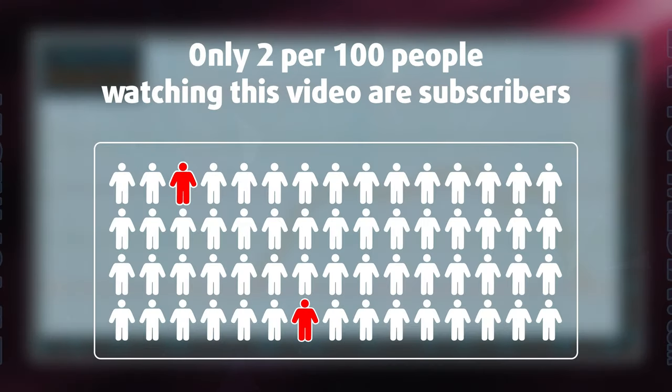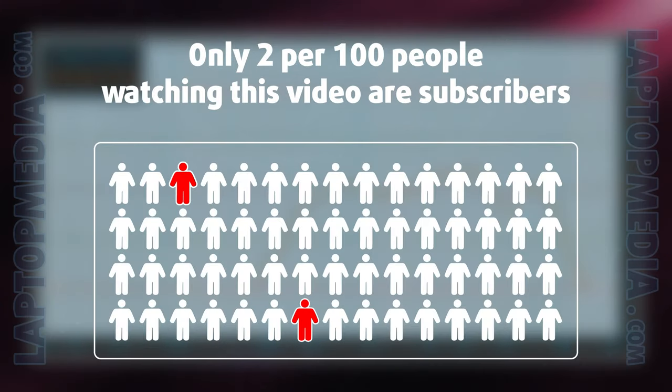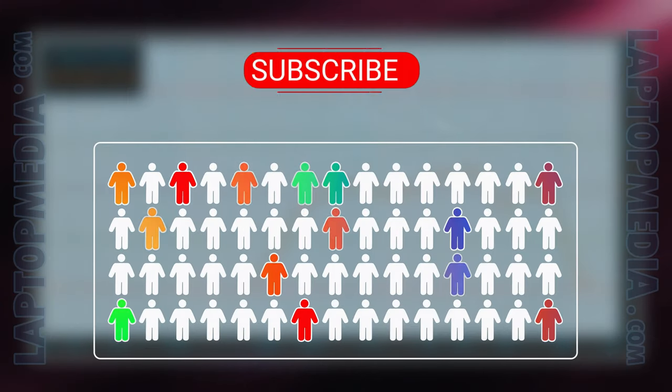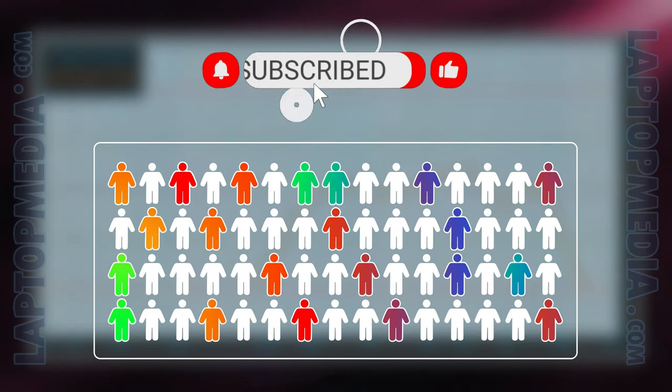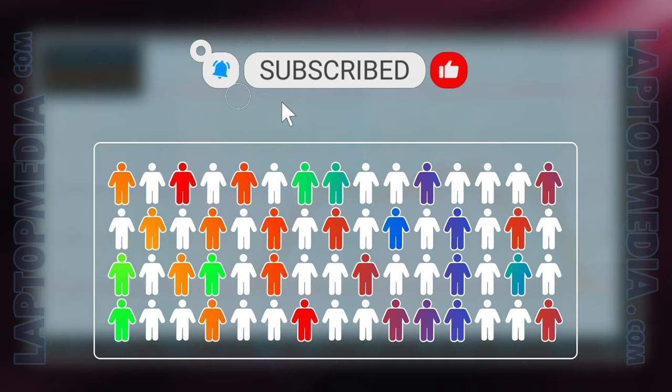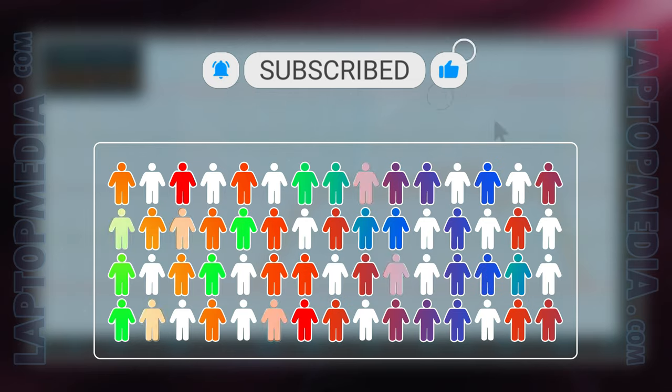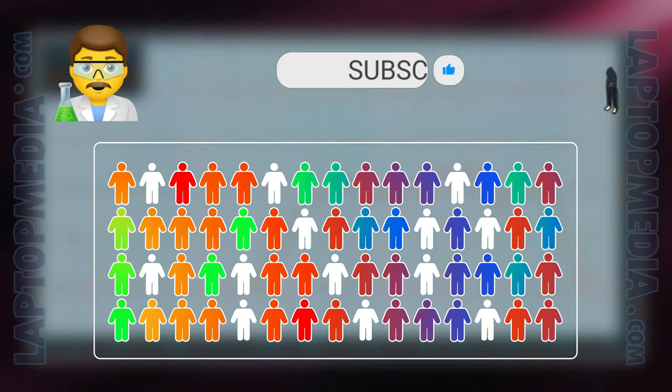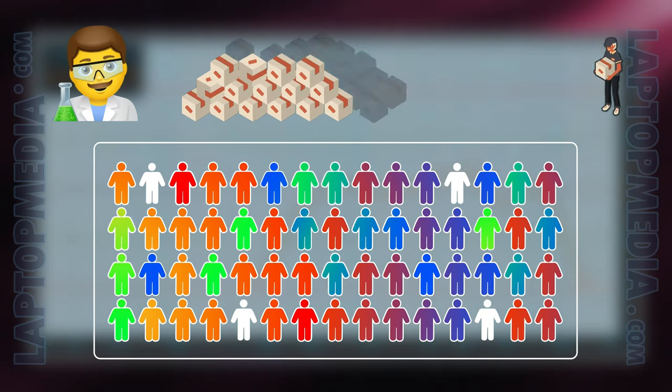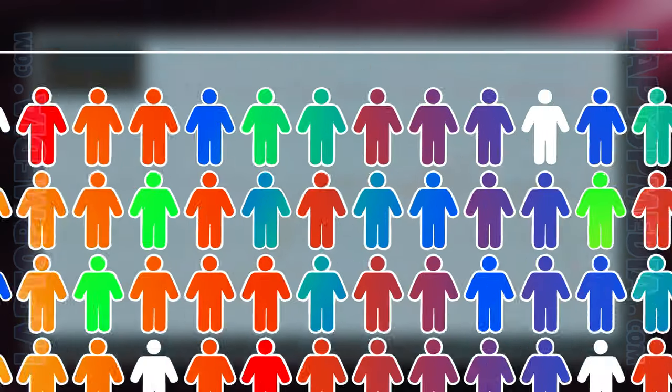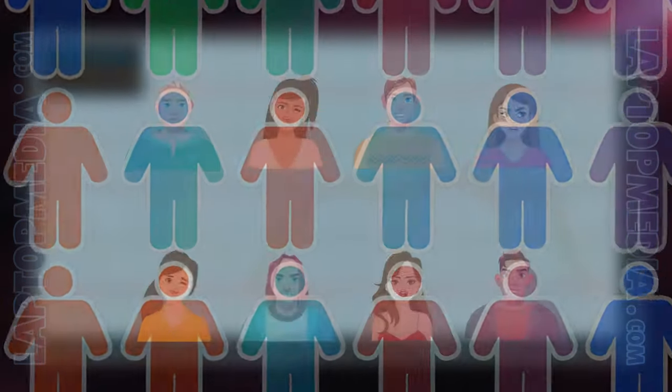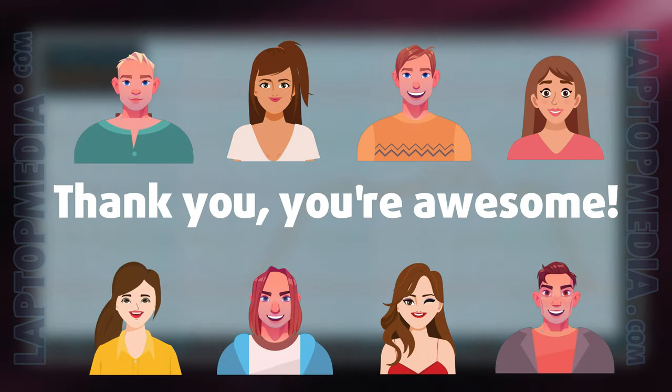Only 2 per 100 people watching this video are subscribers. If you decide to just start following us, we'll be able to reinvest more in our laboratory thus making even more helpful videos for you. Thank you, you're awesome.